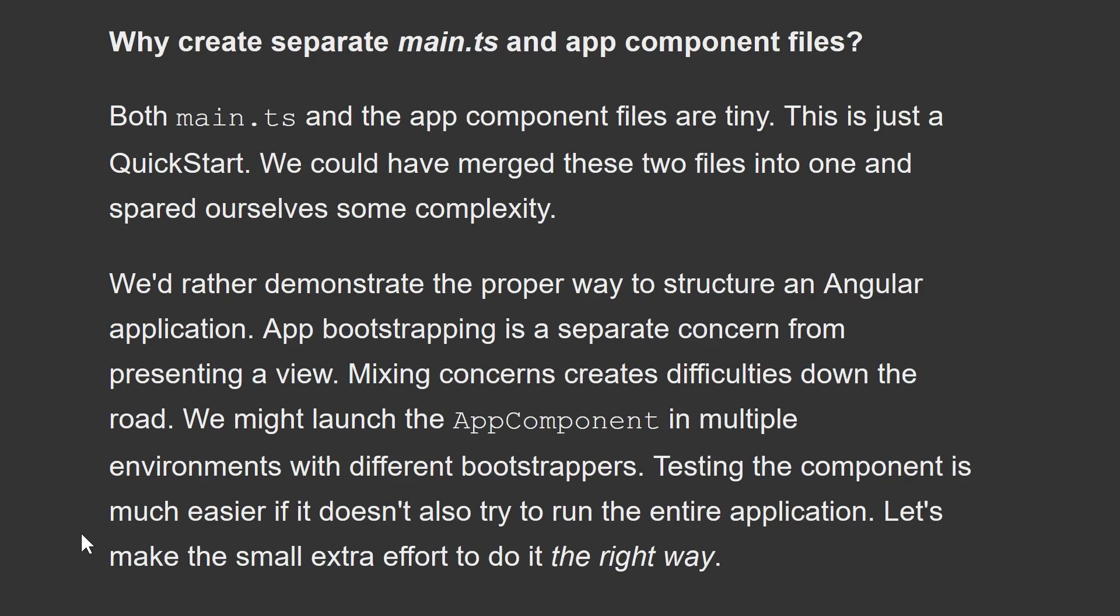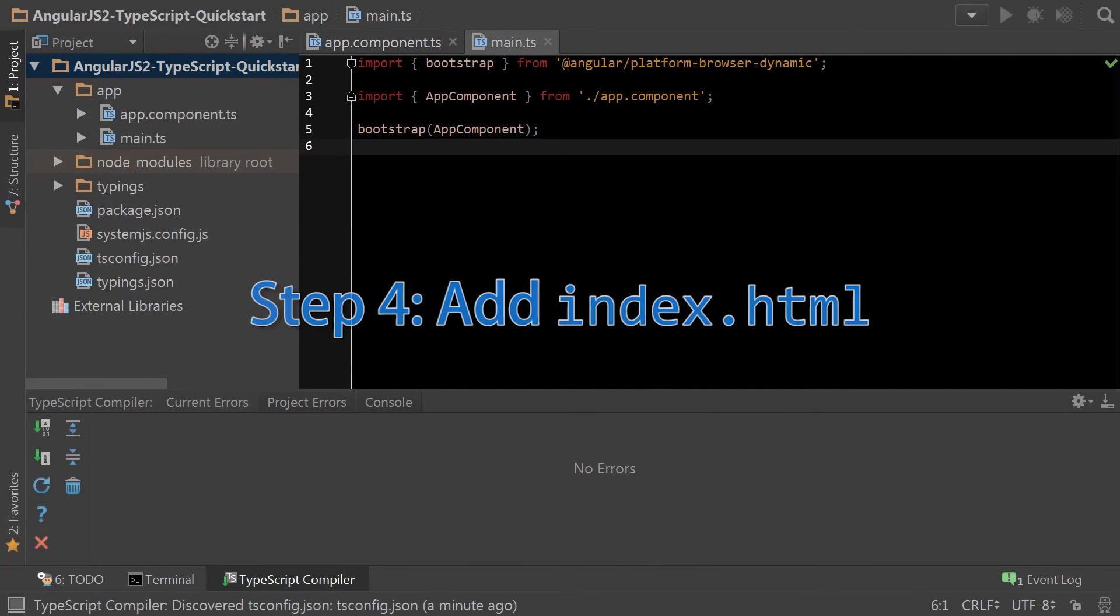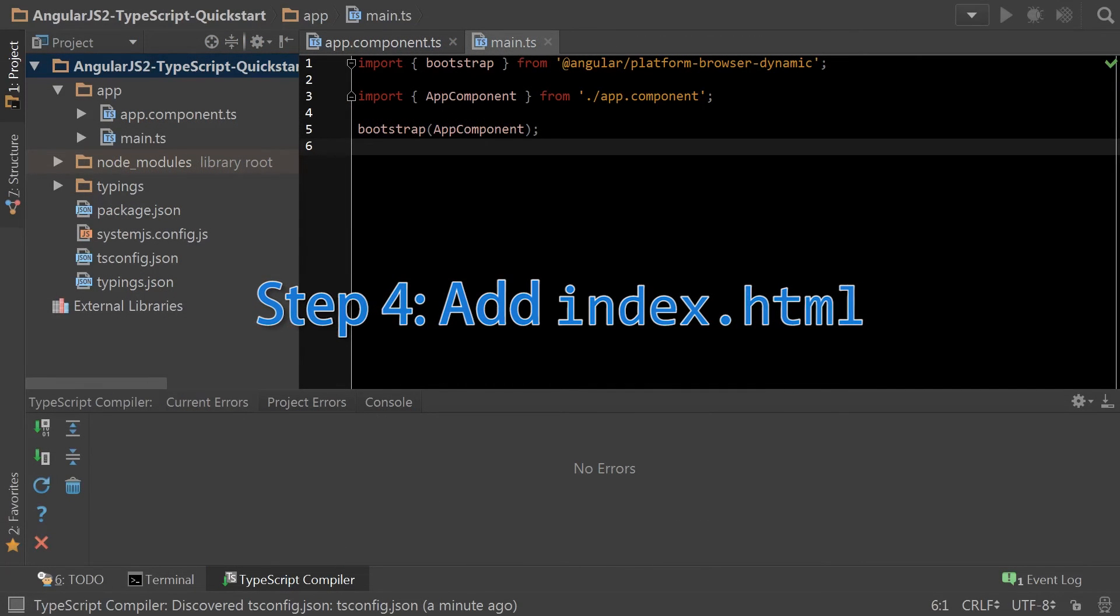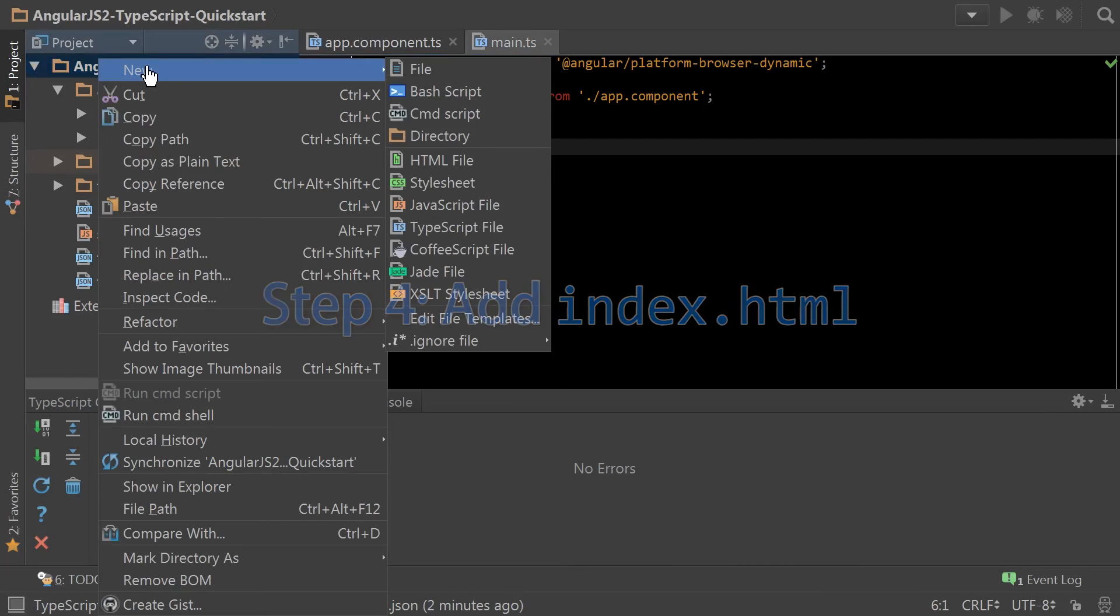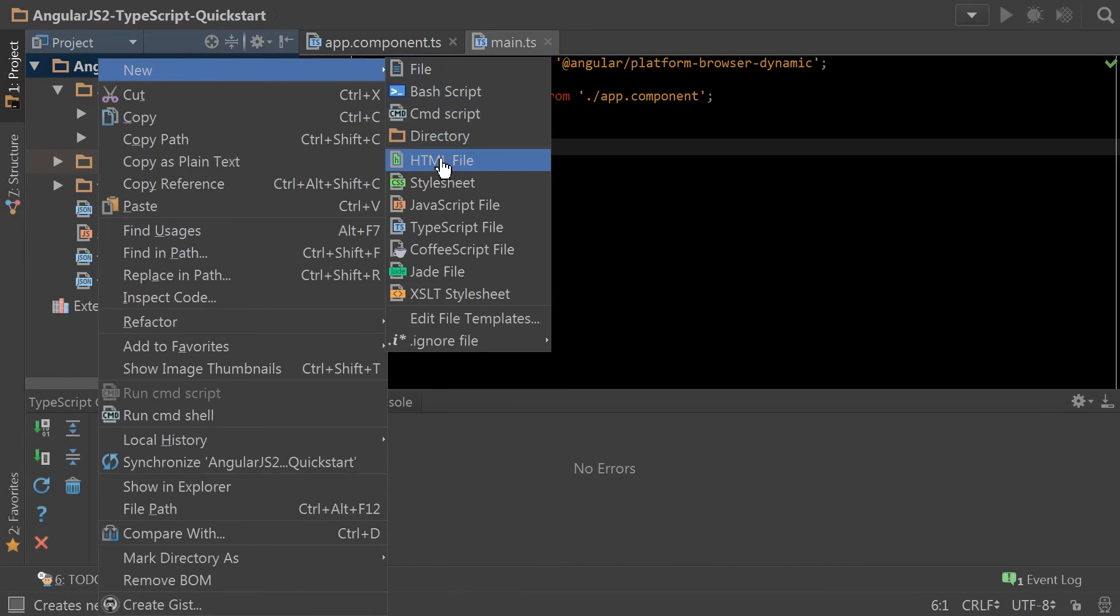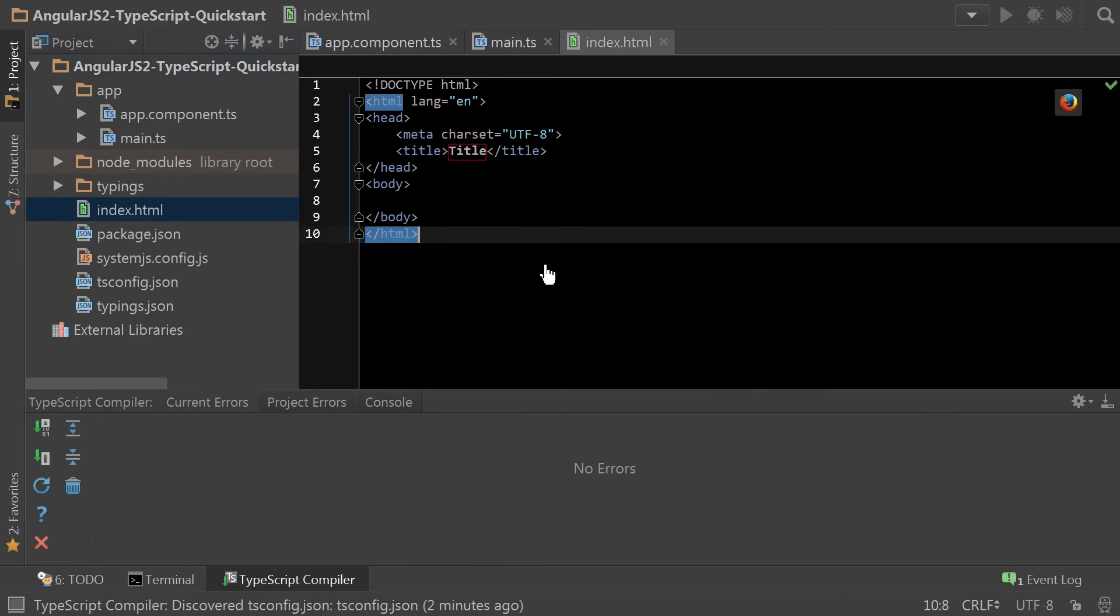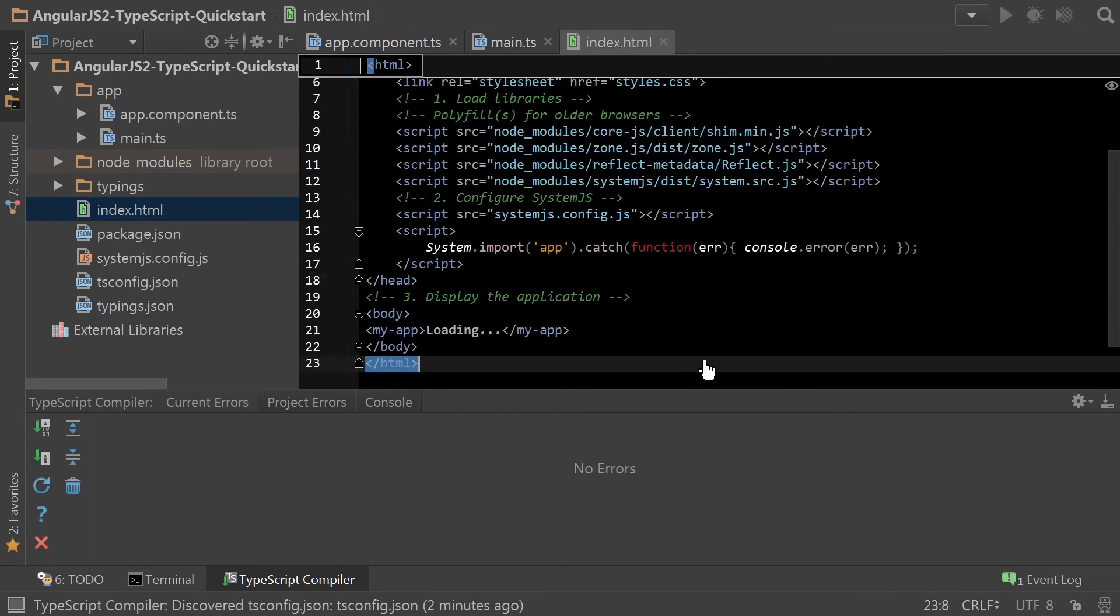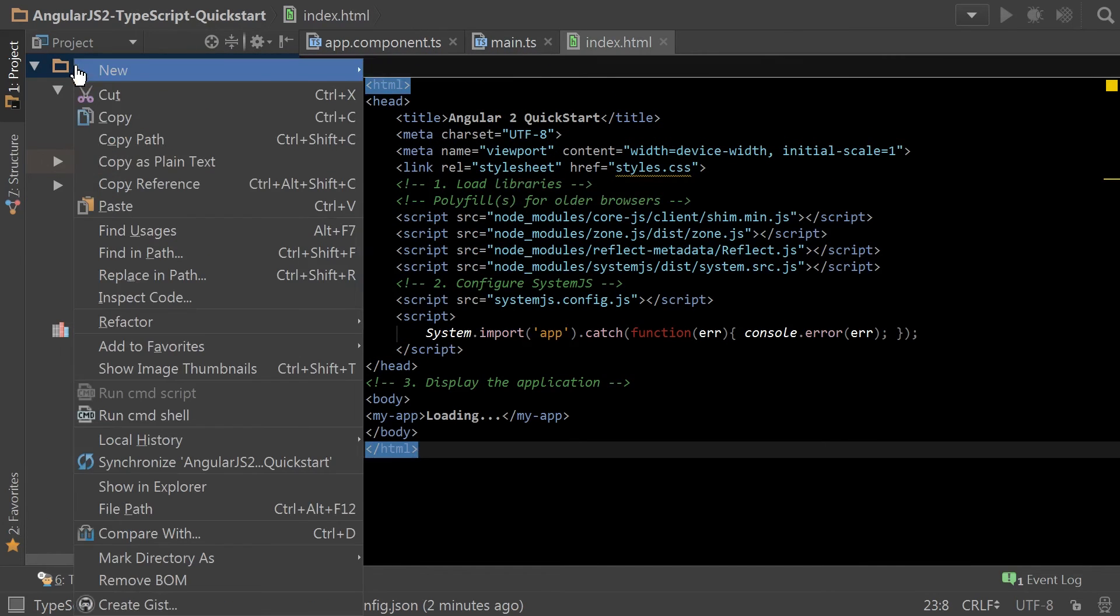So that's great. Angular basically sets you up to make a real Angular app instead of trying to do any shortcuts with this quick start. Step four, we need to add an index.html to the root of the application. And then copying over from the quick start. We'll go ahead and create this styles.css.